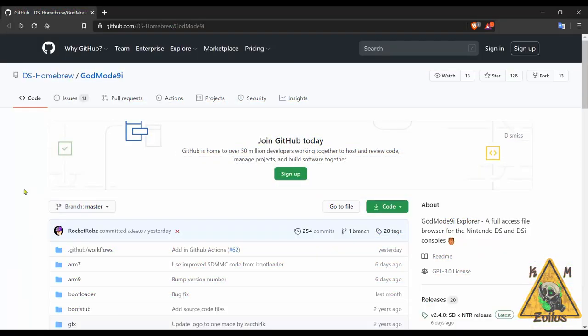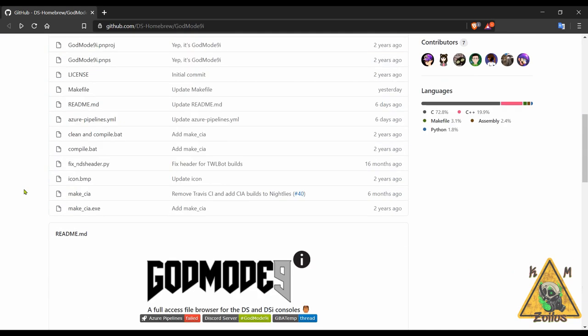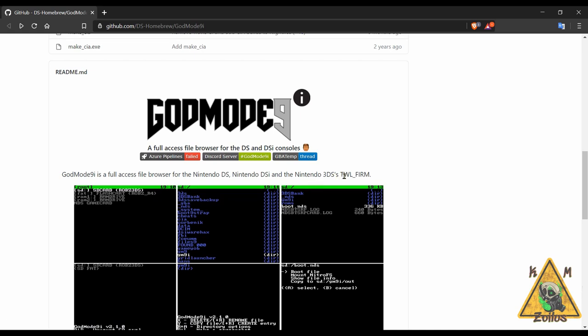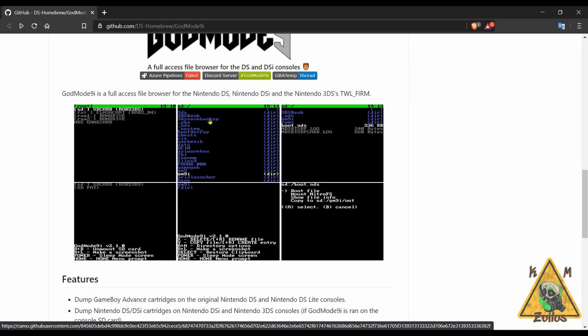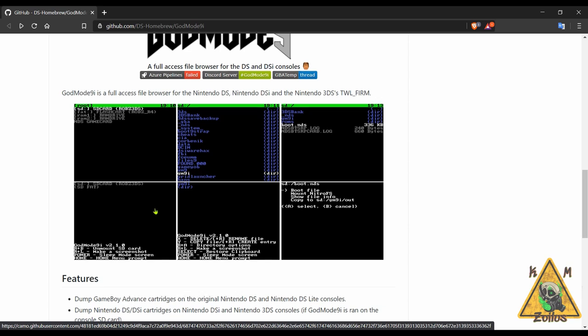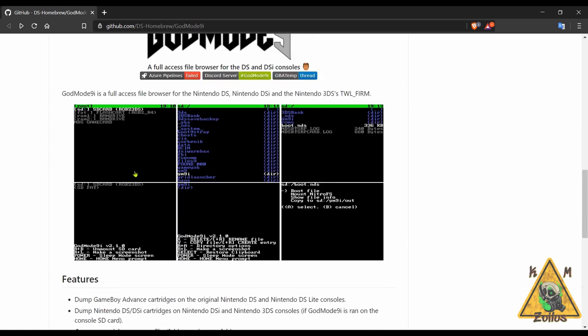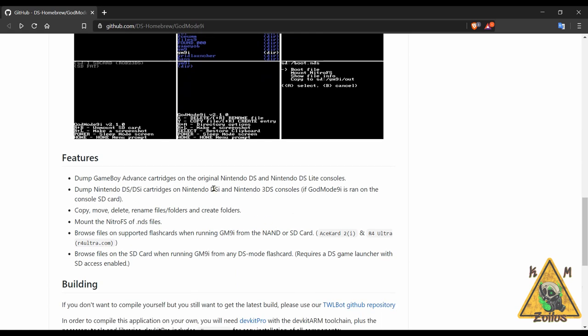Next is GodMode9i and I'm going to include this with the 3DS section, although mainly really this is for modded DS and DSis, although it can be ran in the 3DS I guess through TWL firm, which I'm guessing has something to do with the Twilight Menu. I do use GodMode9, the regular one on 3DS 2DS systems - I've probably done a good 50 to 70 systems somewhere in that area, and GodMode9 has always been there. Many of the features that are in the 3DS 2DS one are also here in this DS DSi version. You can copy, move, delete, rename files and folders, create folders, all that good stuff because it is a file and access file browser for your DS and DSi systems. There's a lot you can do like dump game board advanced cartridges on the original Nintendo DS and DS Lite consoles, and the list just goes on and on.